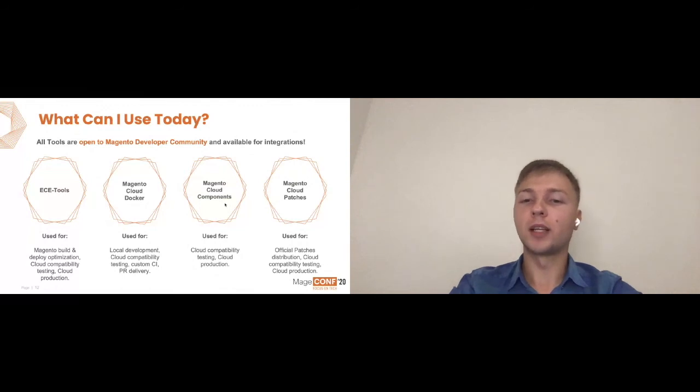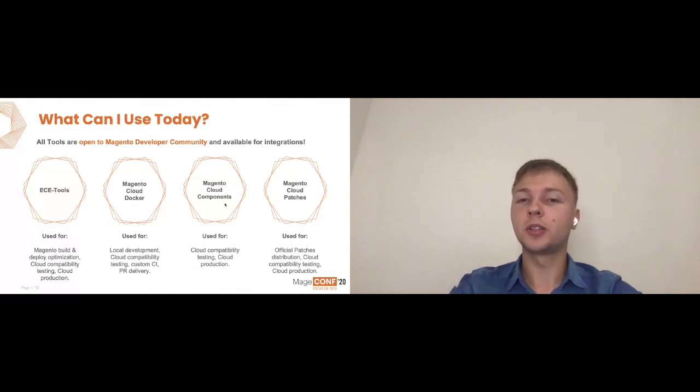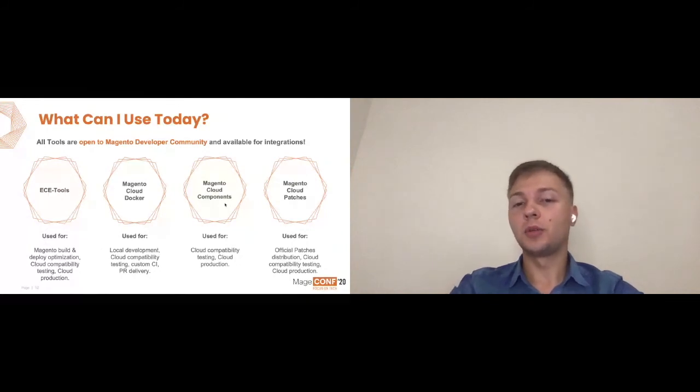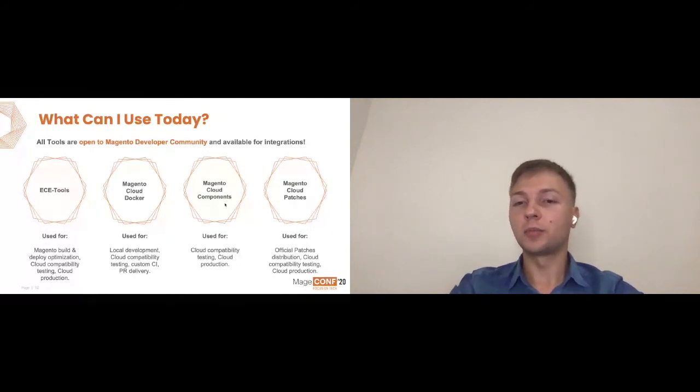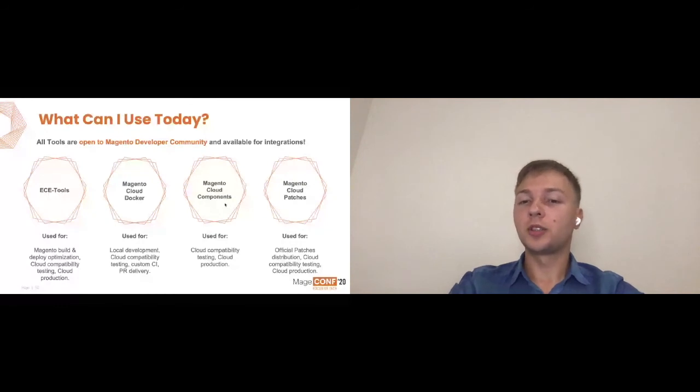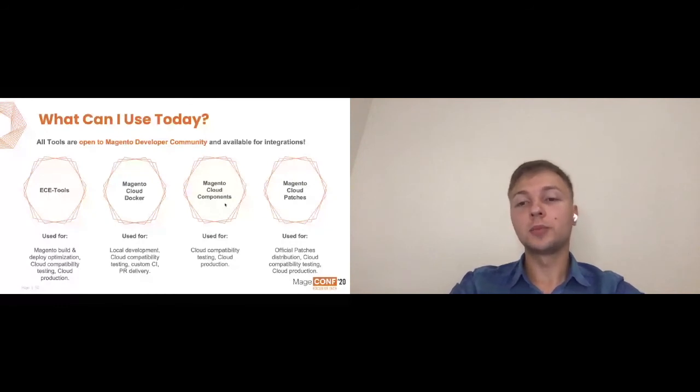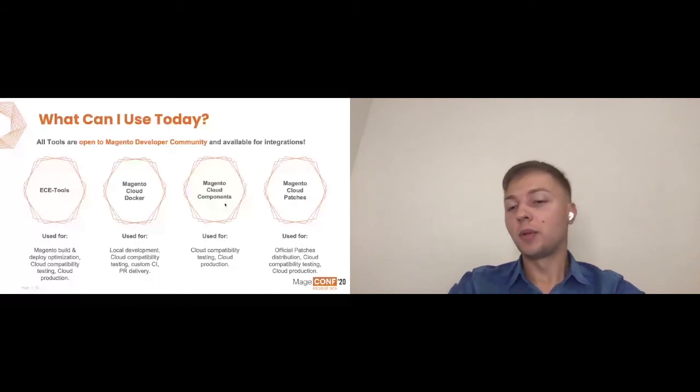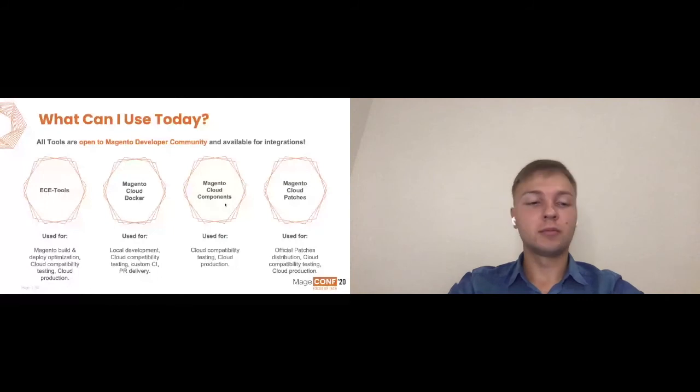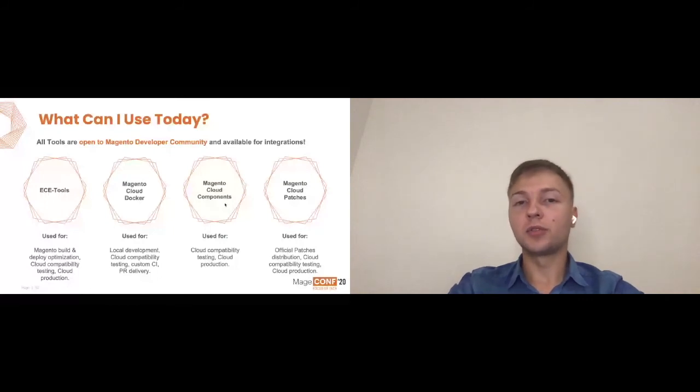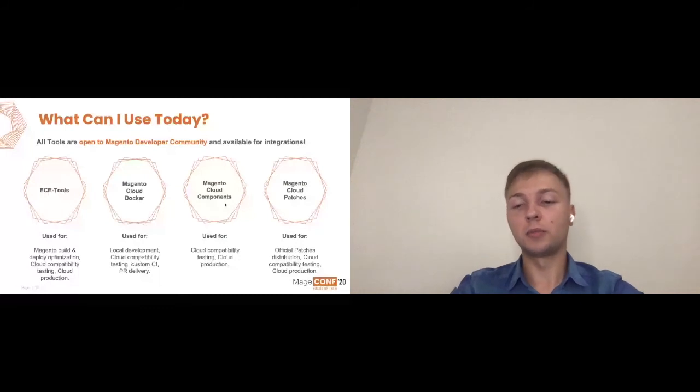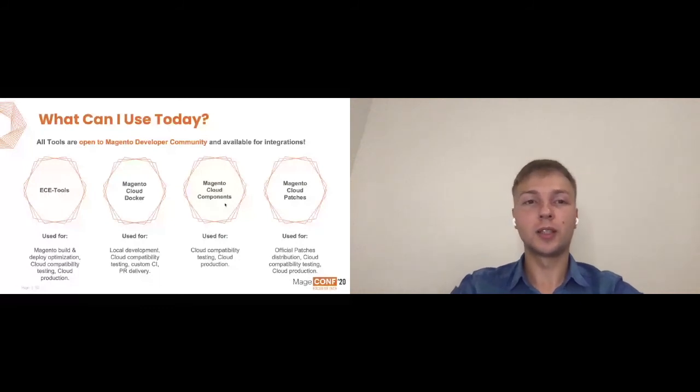Components, again, cloud testing, cloud production. It's less used by itself, but it definitely helps to optimize any cloud related processes. And Magento Cloud patches, this is an official patches distribution. At this point, it helps with all the production matters, but can be used by even on-premise customers for actually simplifying their patch applying procedures.